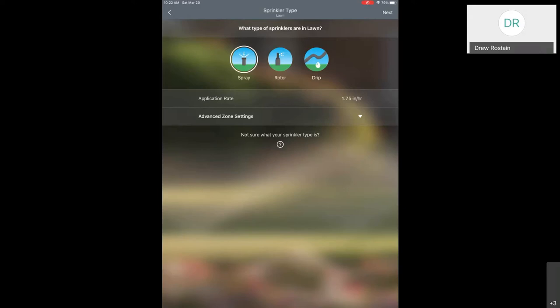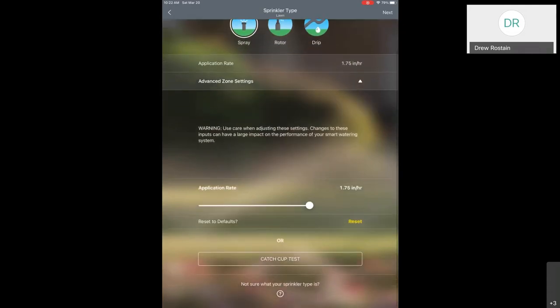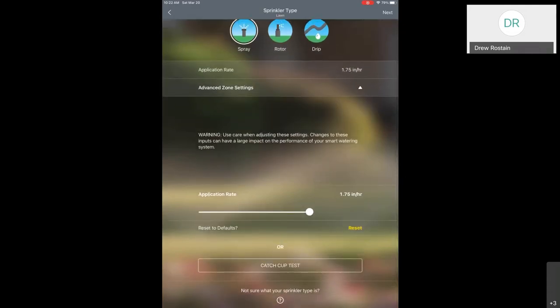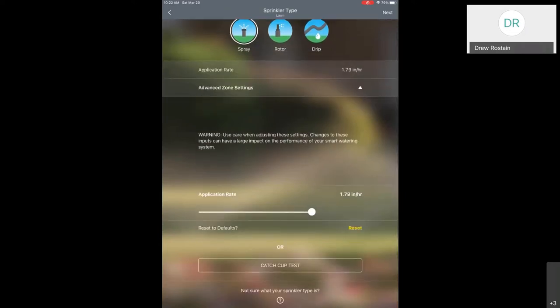The first option is that we already know what our precipitation rate is — for example, we know it's about 2.1 inches per hour. If you have no idea what that is, one way to find out is the catch can cup test. In the Landscape Watering by the Numbers brochure, there's a nice page that describes how to do a catch can test. The cool thing about the Beehive is that it actually gives you an option to do it through the app. You have the catch can test at the bottom — this is going to describe how it works and what exactly you need to do.